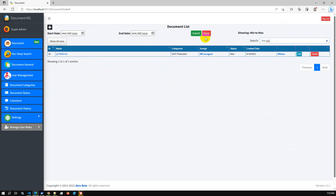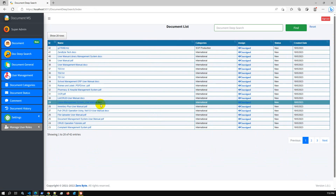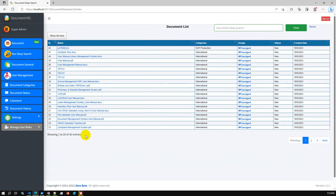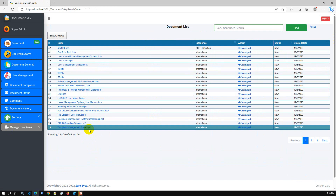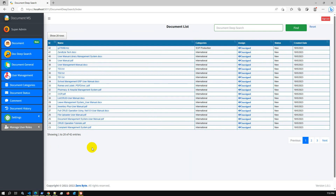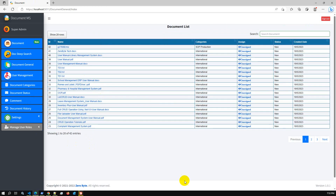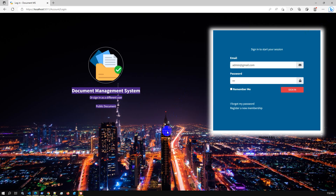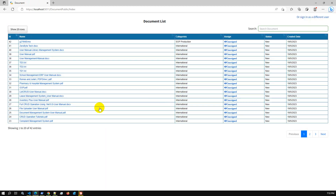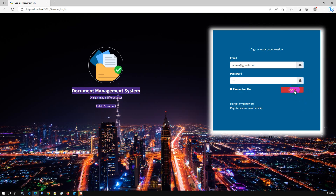You can also search with a start date and end date. The deep search feature I already mentioned and demonstrated — you can search using a keyword inside the inner file. If you have a long list of files, you can memorize just one keyword and search using it. Additionally, there is the general document option for view-only mode. Without login, you can go to the public document list to view documents in view-only mode.